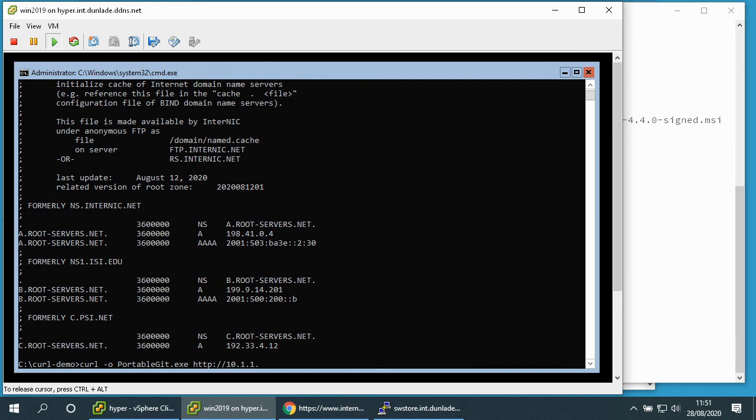And I'll type the IP address of my local web server. It's in the directory called downloads and it's also called PortableGit.exe.